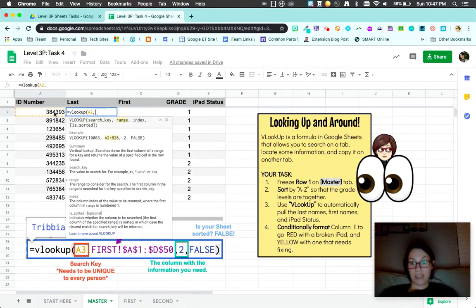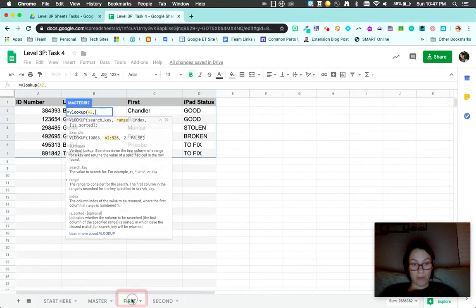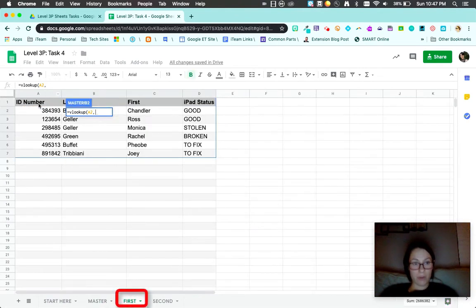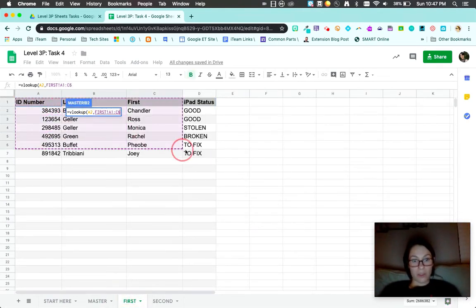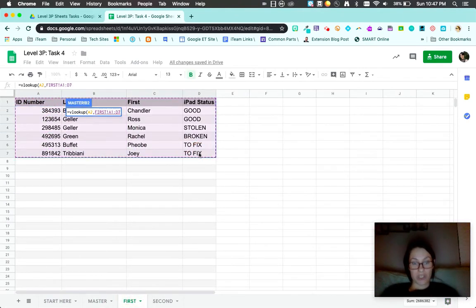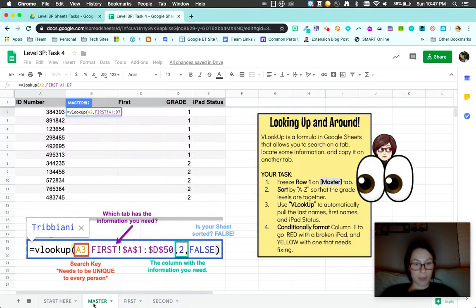Range. Where does it need to look? I need it to look on the first grade tab on this whole spreadsheet. See how it all went purple?